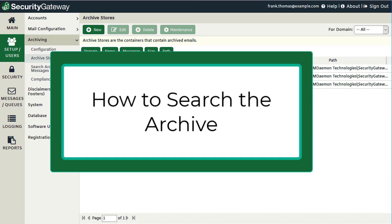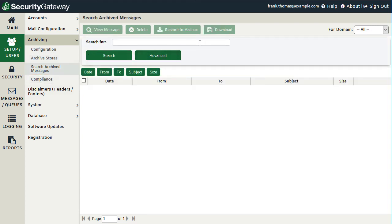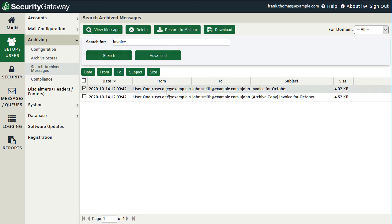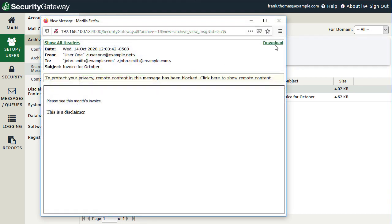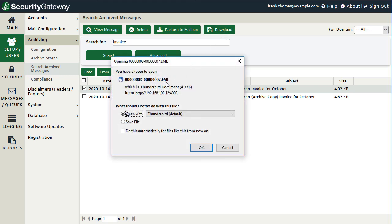When you need to find archived messages in Security Gateway, use the Search Archived Messages menu. By default, a simple search field lets you enter a search term and click Search. You can then select a message to view it, download it to your desktop, delete it from the archive, or restore the archived message back to the user's inbox. Messages are downloaded as .eml files, which can be opened in your local mail client.